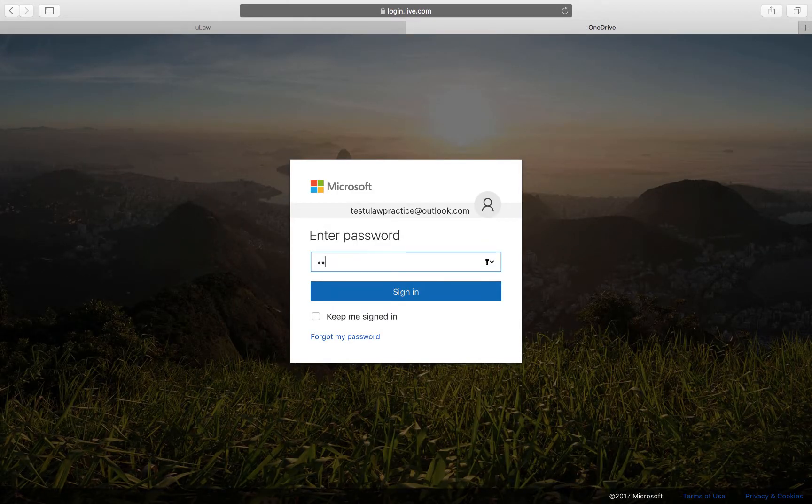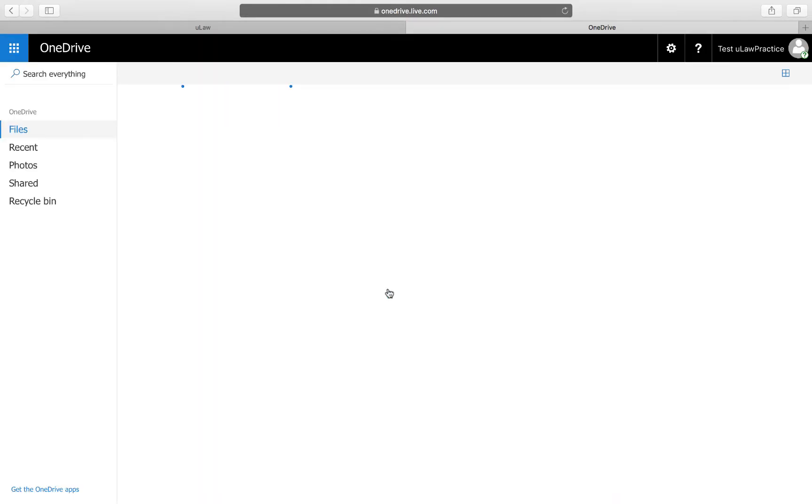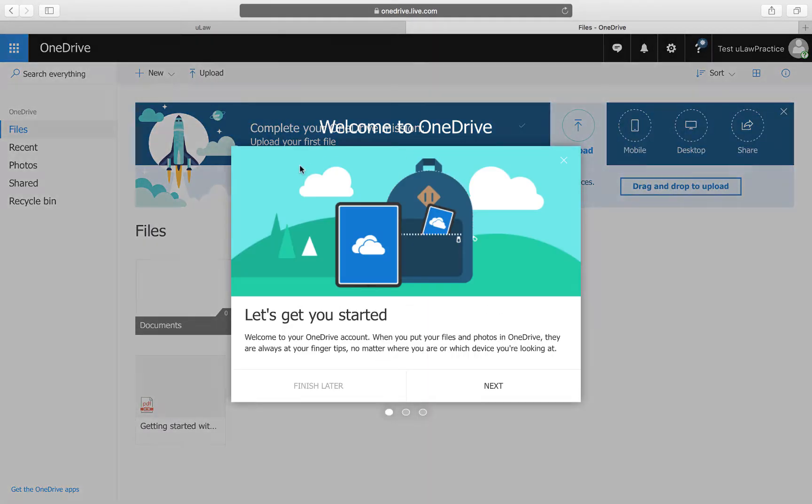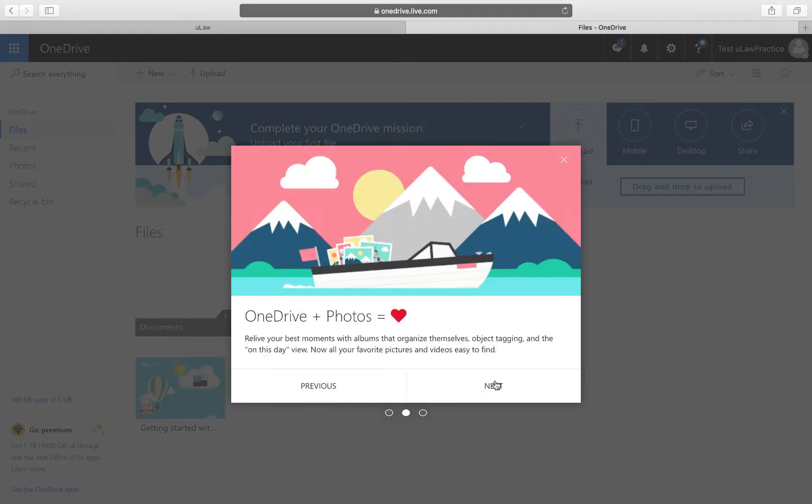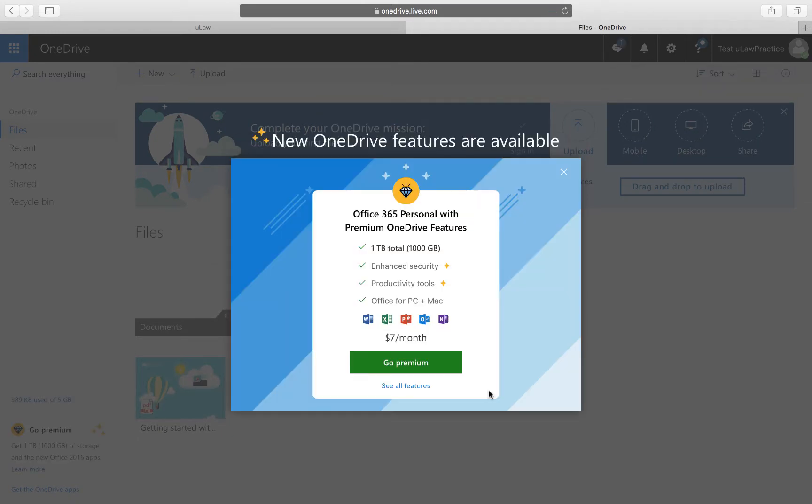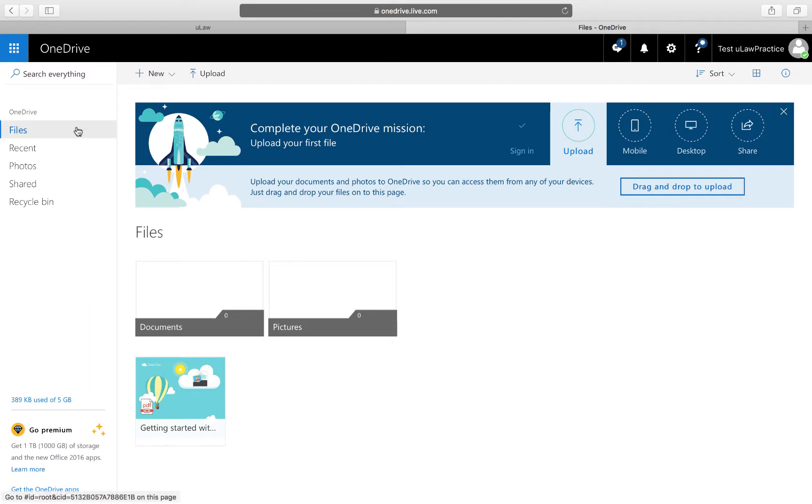When I sign in I'll be seeing the drive. This is my first time using this test account, so let's get started and go to files.